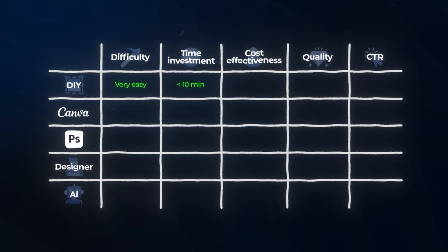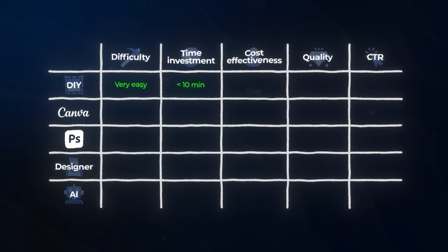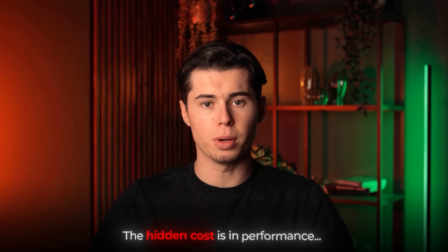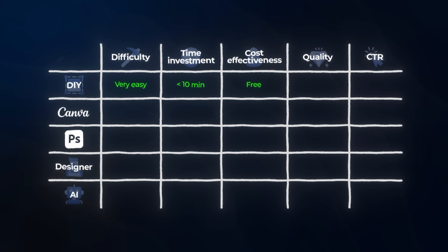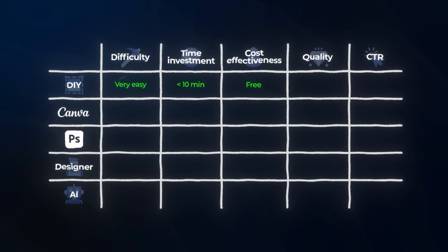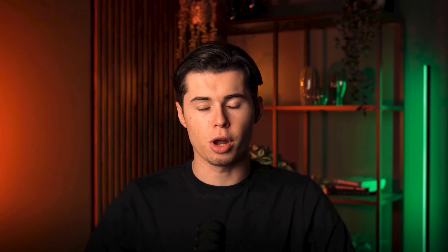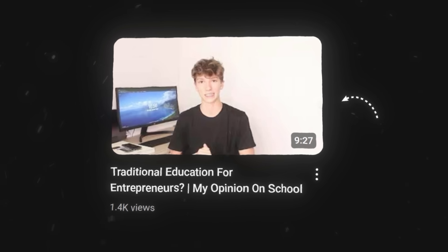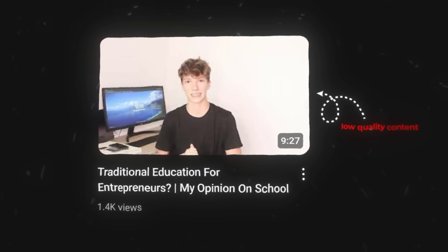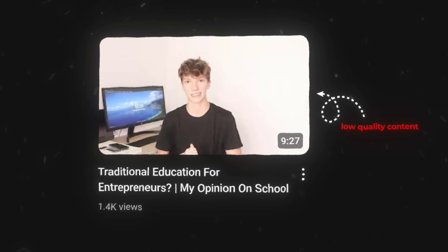Looking at cost effectiveness, screenshots are free, which is great for your wallet, but the hidden cost is in performance, which I'll get to in a bit. The quality of results is medium at best, but usually on the low side. Screenshots lack a visual hook and emotional triggers — viewers can spot a screenshot thumbnail instantly and often associate them with low-quality content.